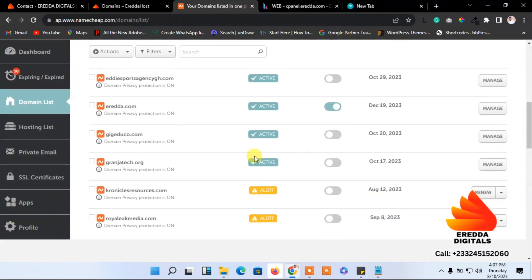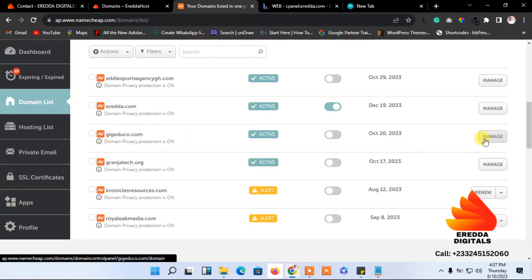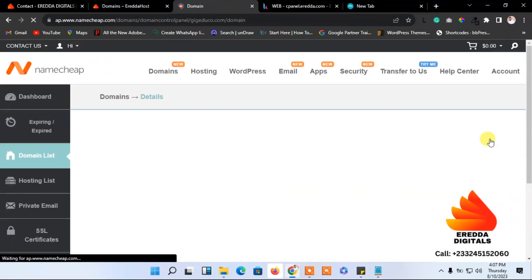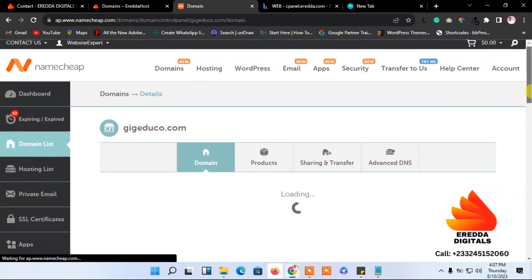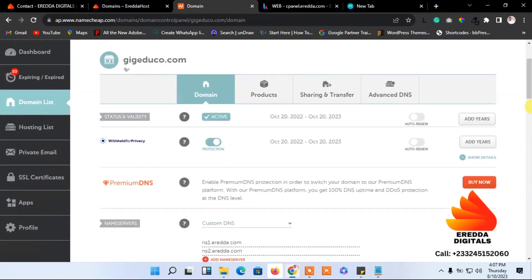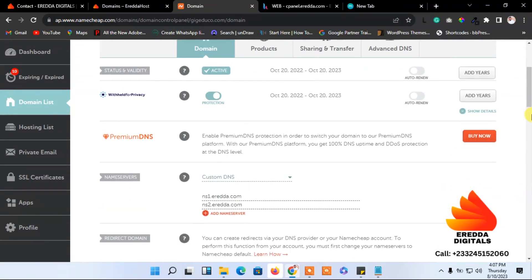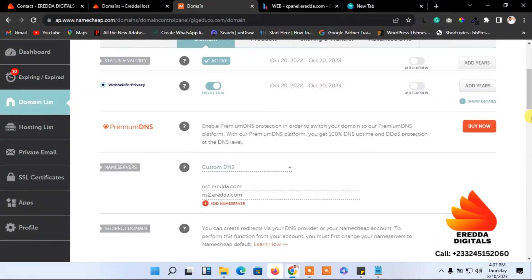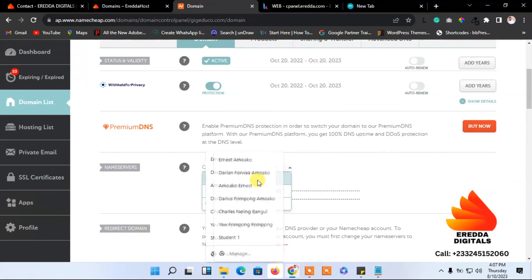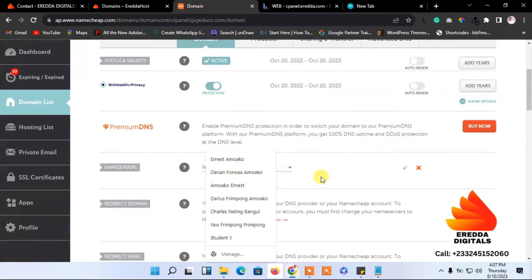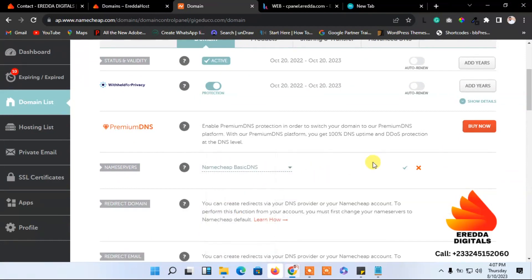This is the domain that I'm going to work on, that's eredda.com. So in order to change the name server, click the manage button beside it. Now, when you buy the domain for the first time from NameCheap and when you come here, you will see this.